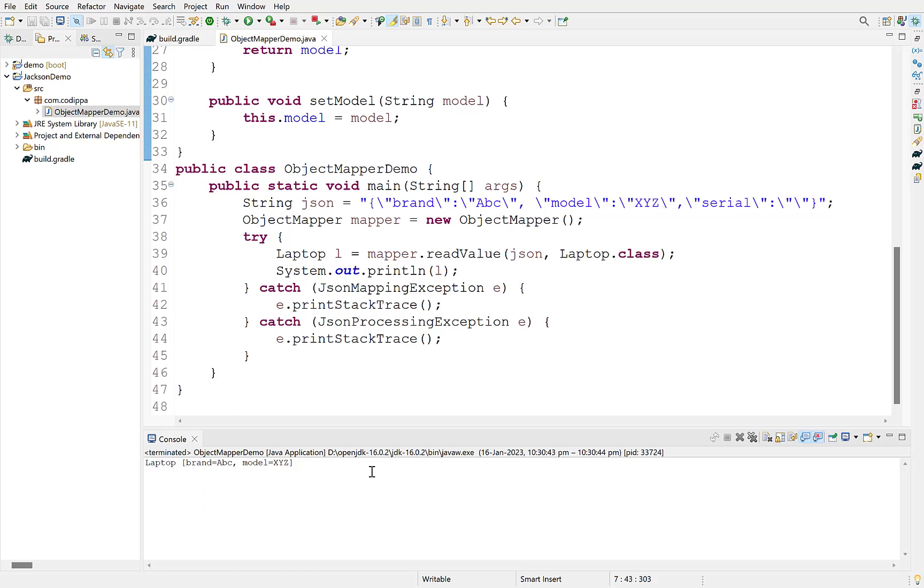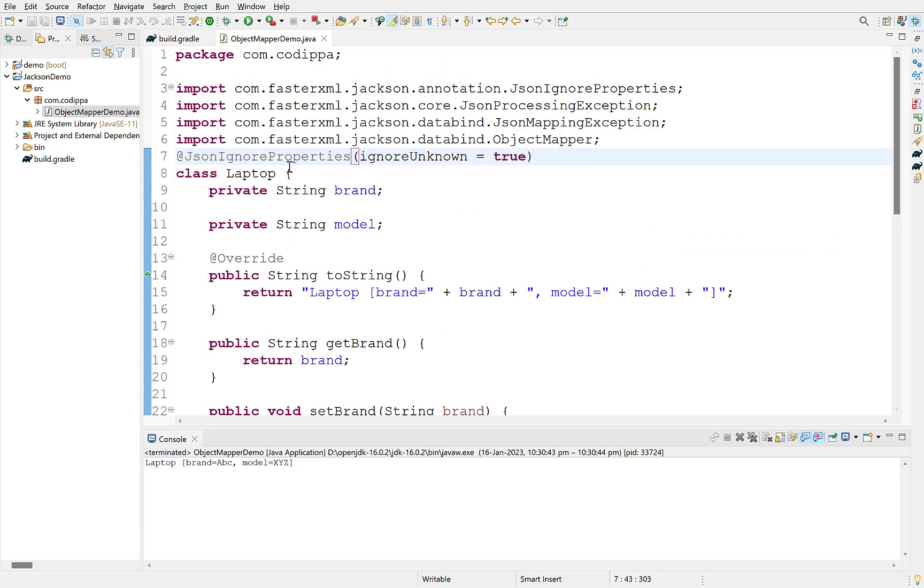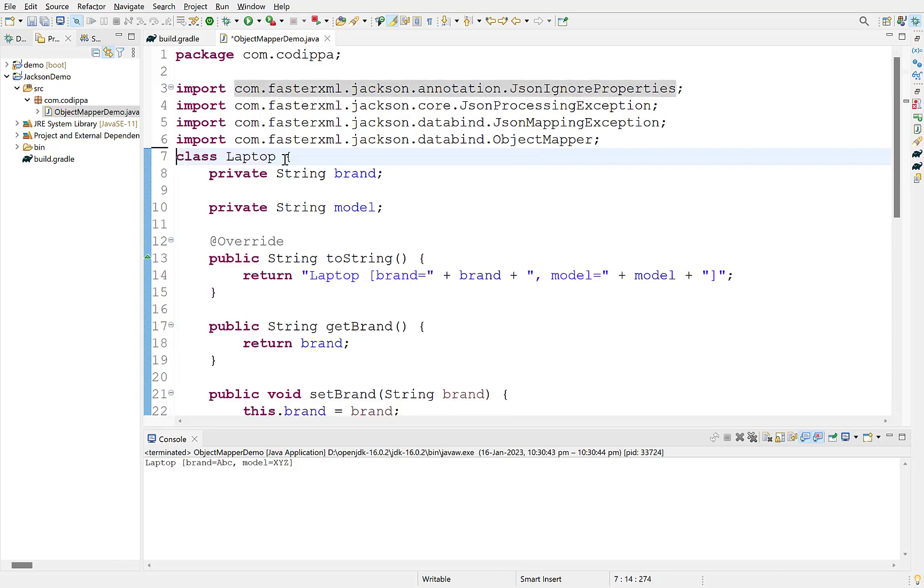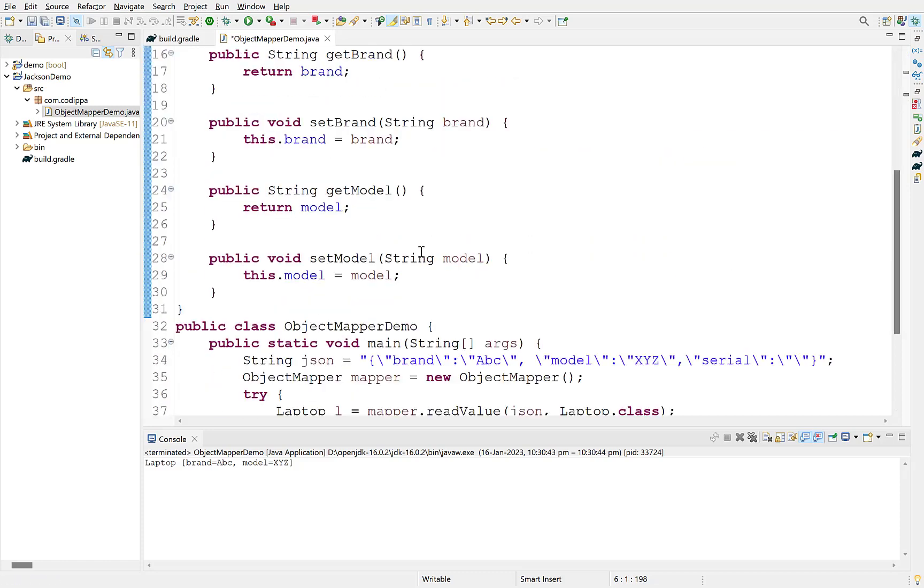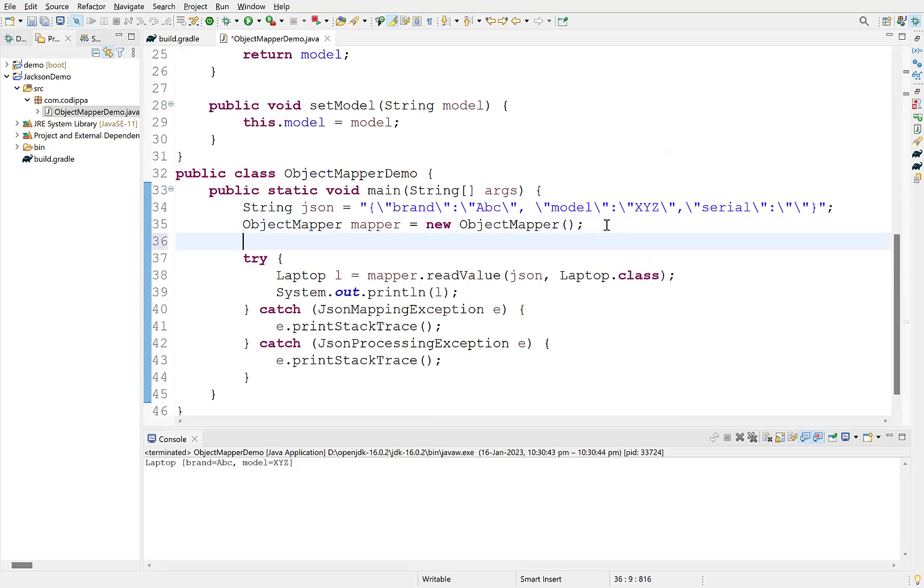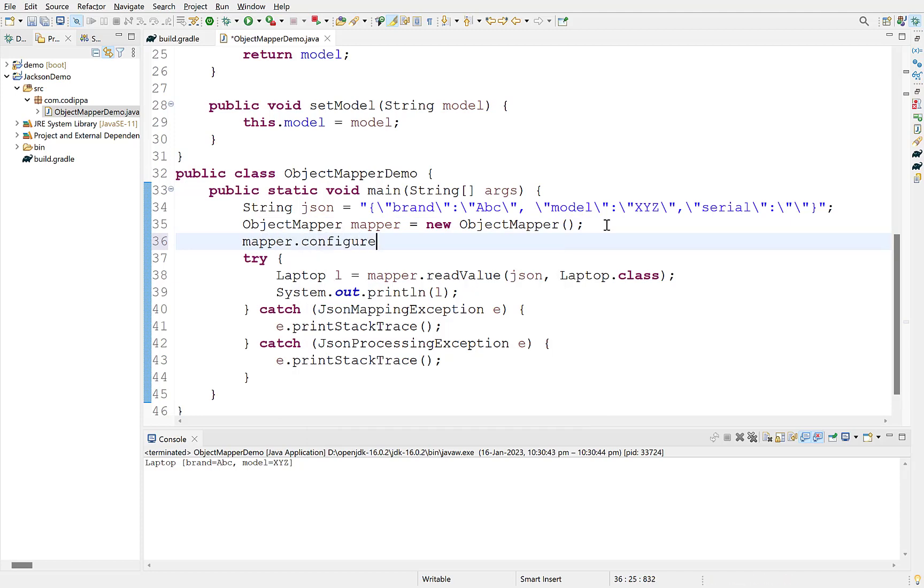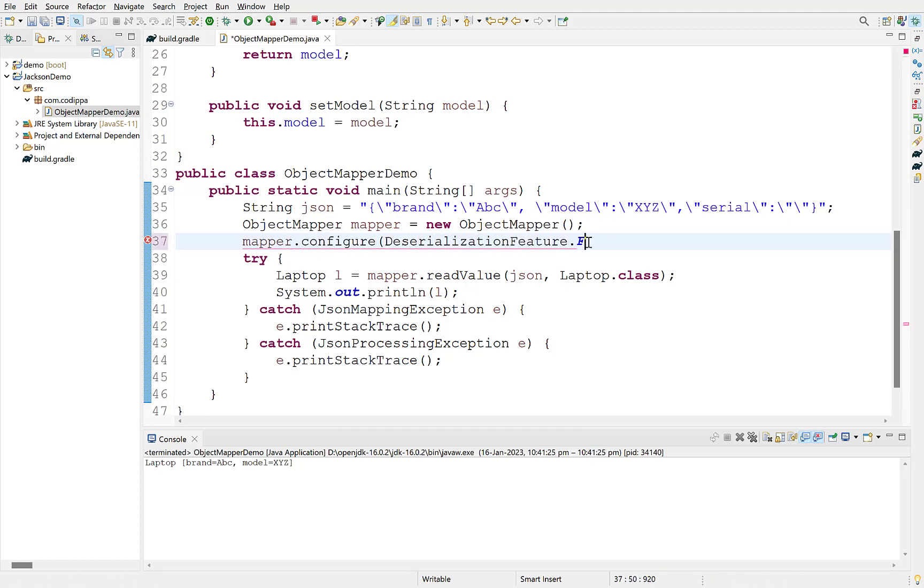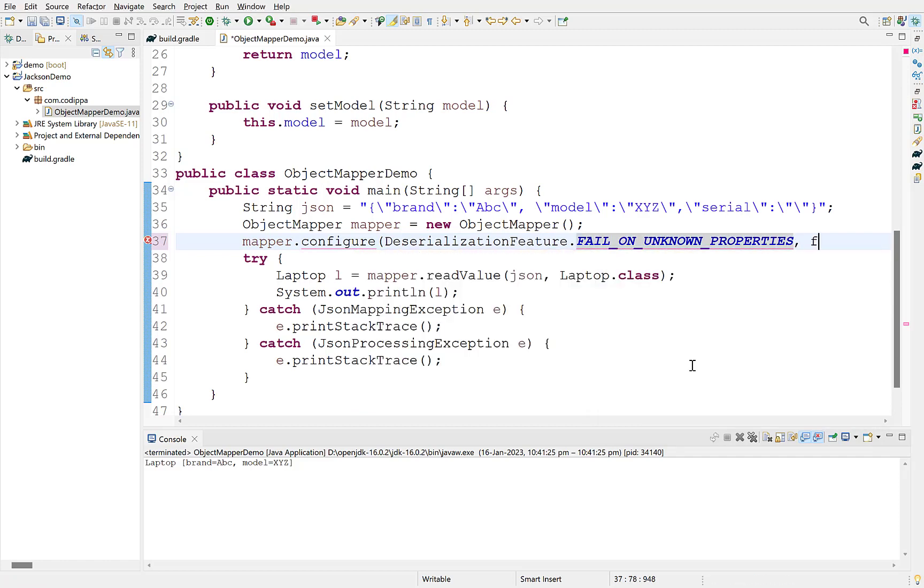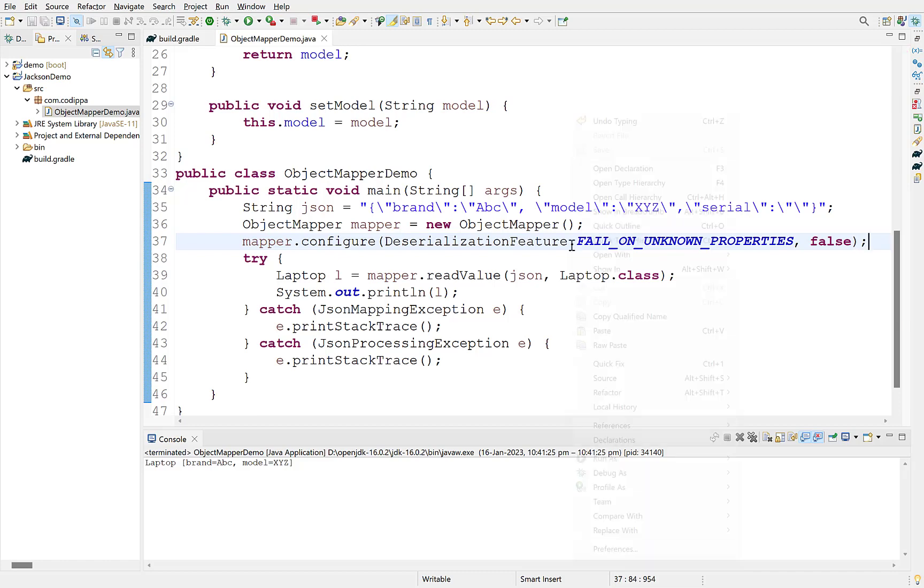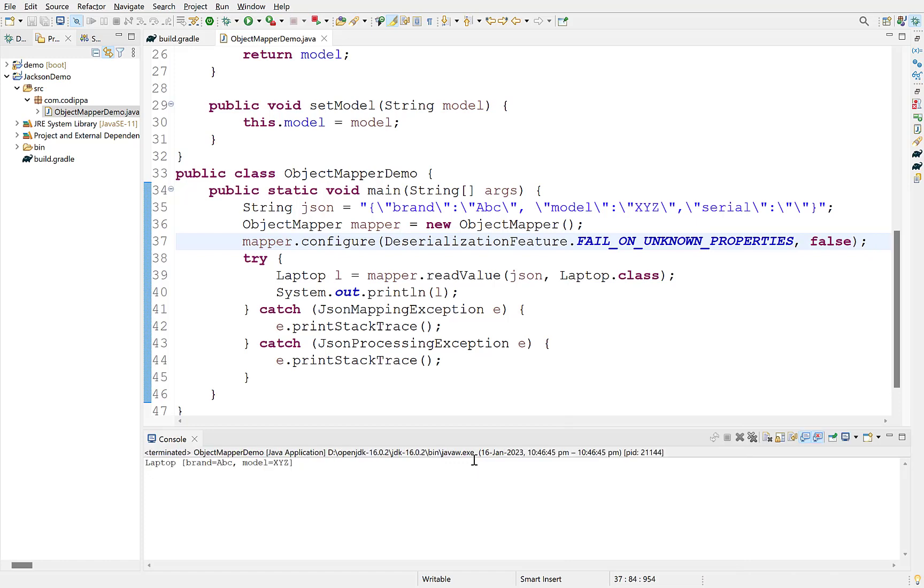If you do not want to use annotations over the class for any reason, maybe you don't have its source code, there is another way using configure method of object mapper. Remove the annotation. After creating object mapper instance, write mapper.configure and set deserialization.fail on unknown properties to false. This configures object mapper to continue even if there are some additional properties in JSON string. Run this. This also works.